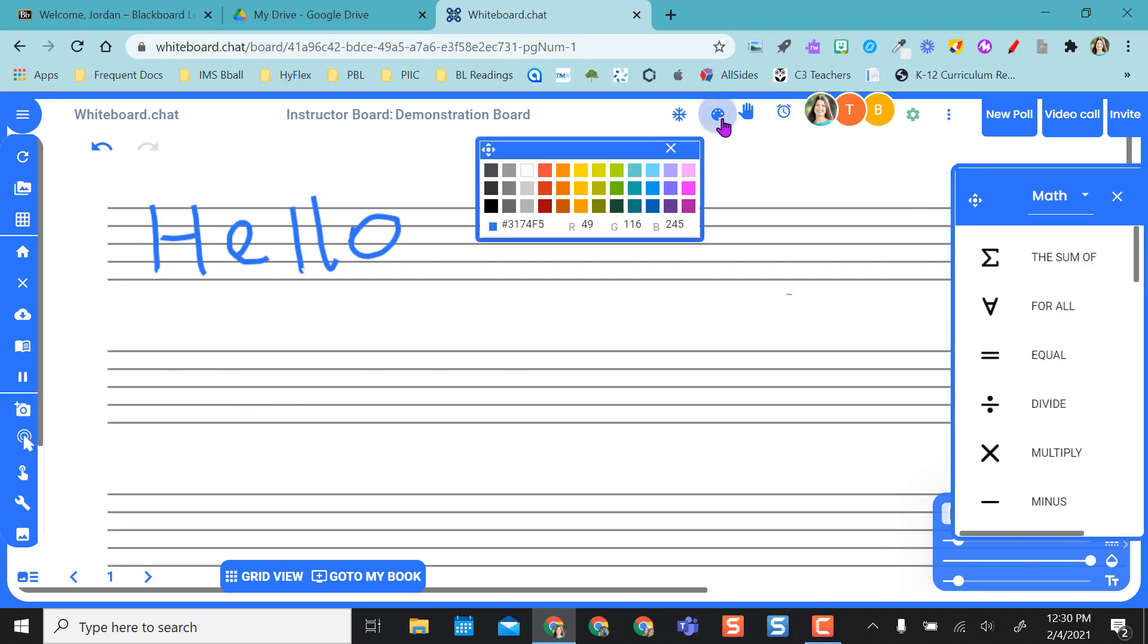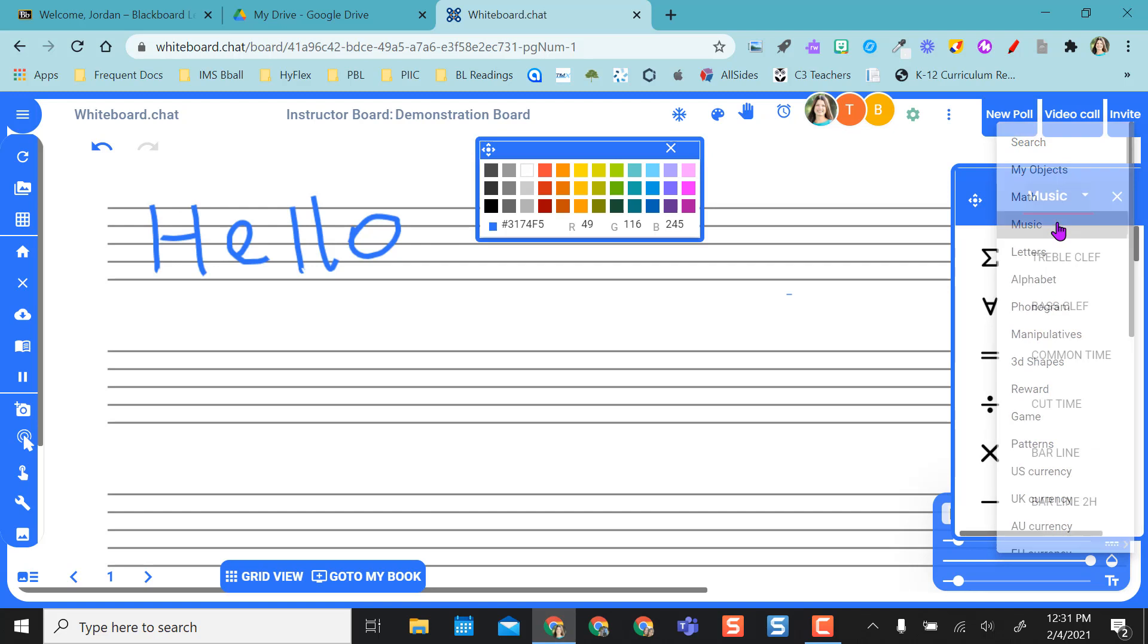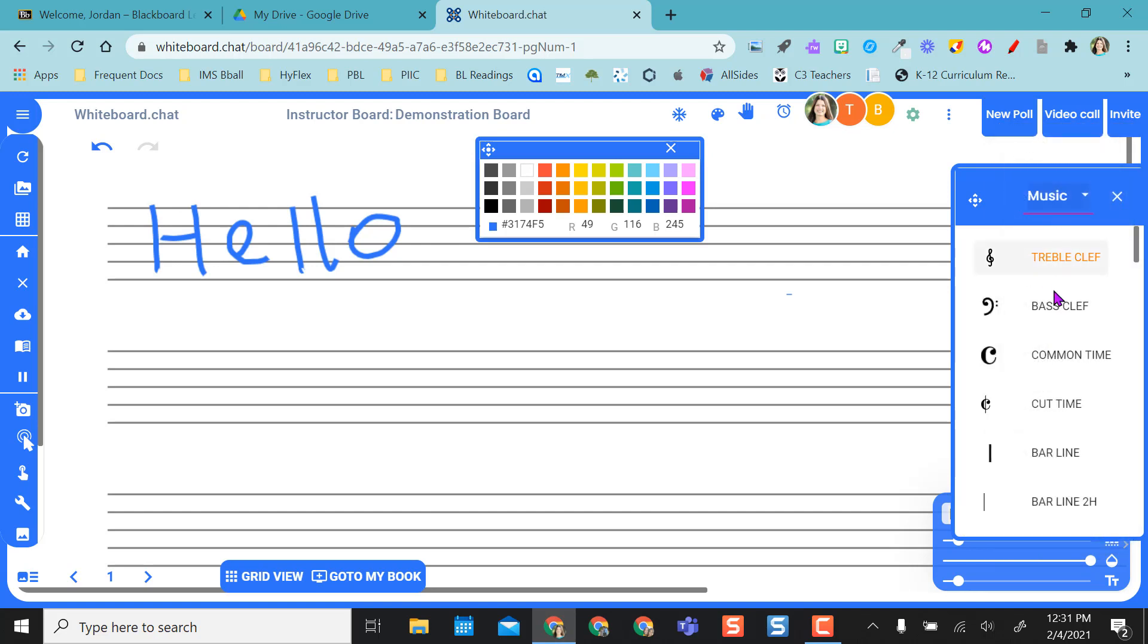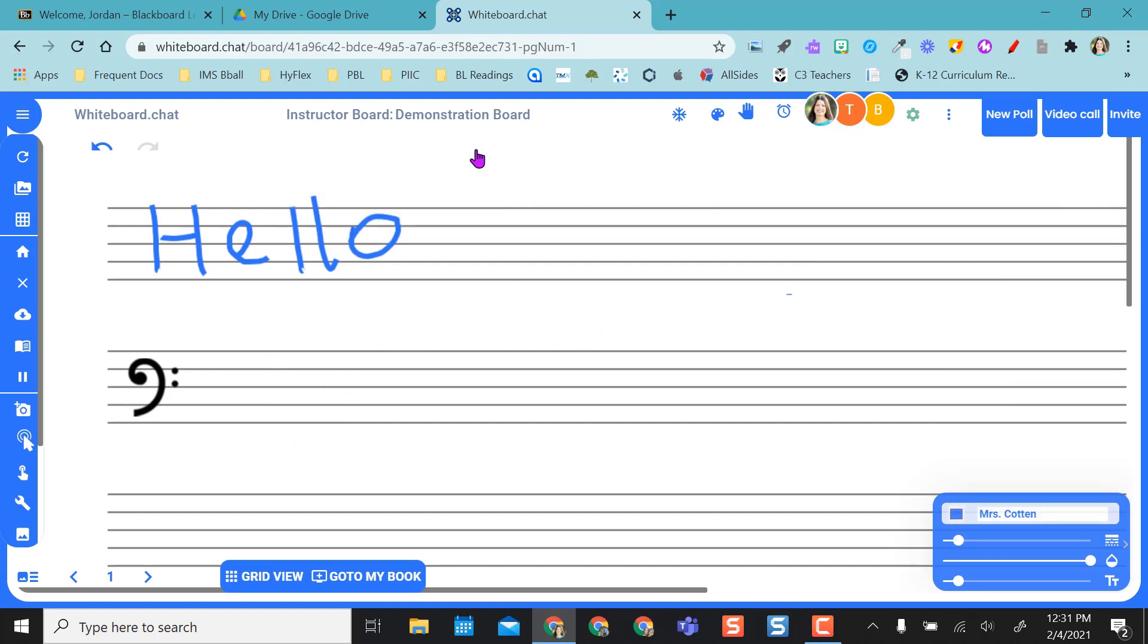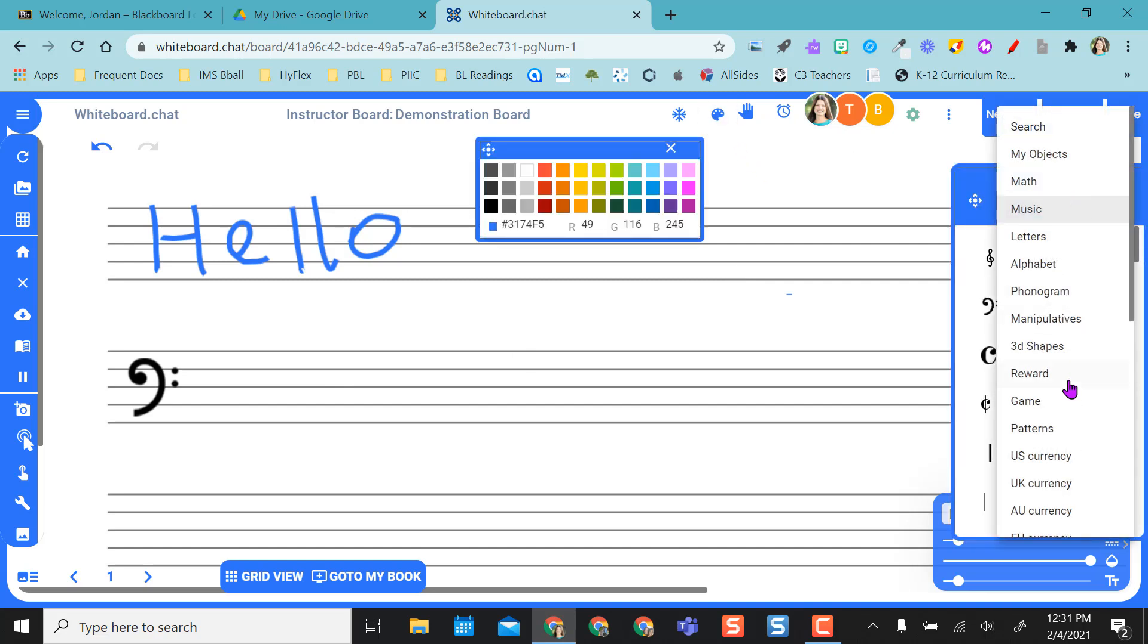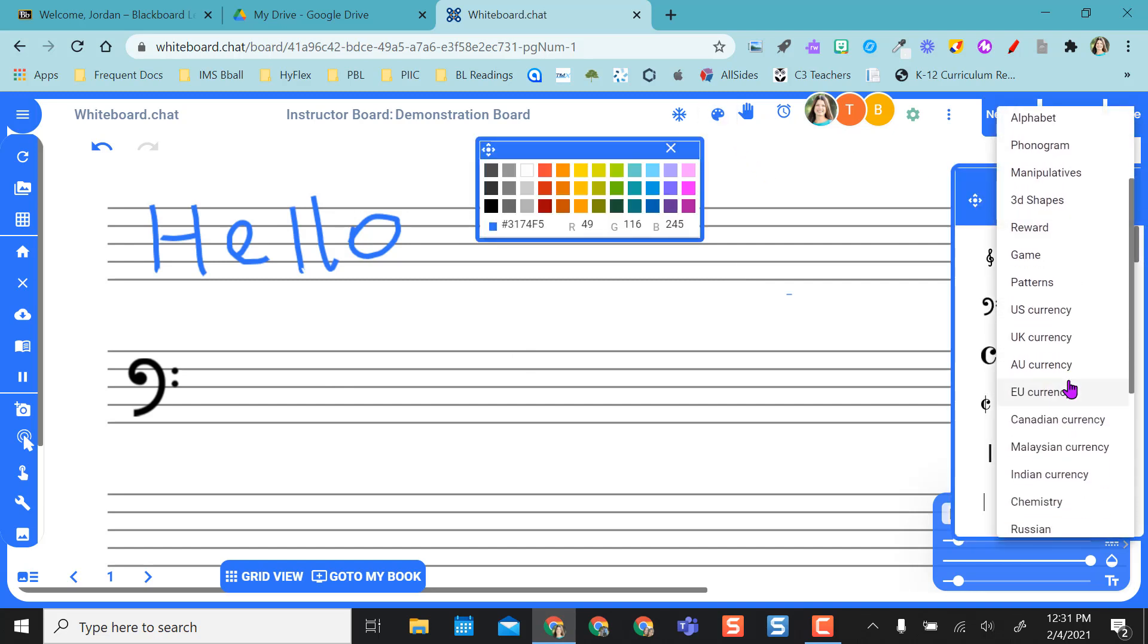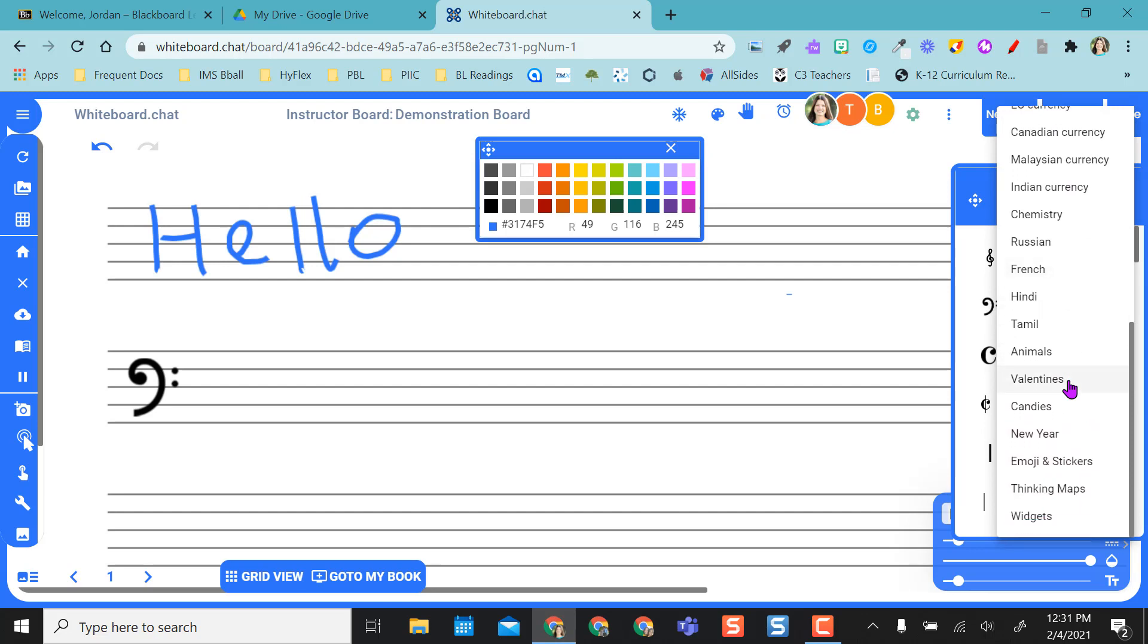I can actually even come over to the paintbrush over here and instead of math I can go to music and select what I want to stick and where I want to place it. So I can easily do whatever I want to here with different tools. You know I have all kinds of tools over here. I can mess with money, you've got chemistry, emojis and stickers, thinking maps.